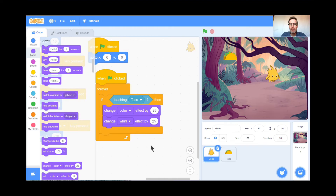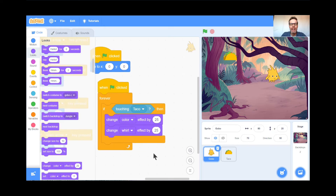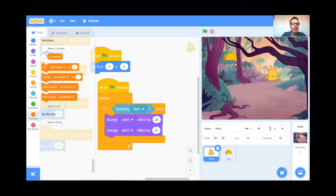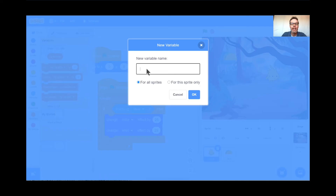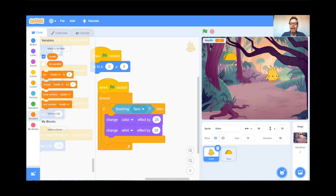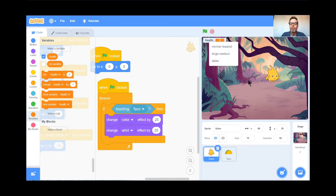In most games you have points, health, or lives. Let's add that to our game — it's easy, though the first time is a little tricky. Go to the Variables button — I don't think we've used that one yet. Click Make a Variable. I'm going to call mine 'health' — you can call it whatever you want — and press OK. There's my health variable. You can move it anywhere on screen; I'll leave it at the top.